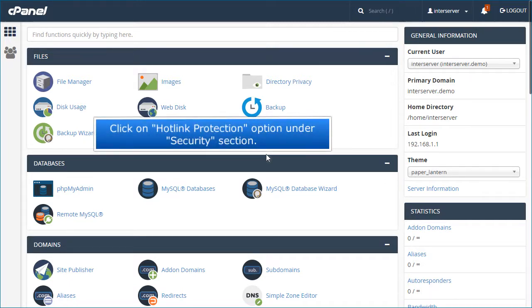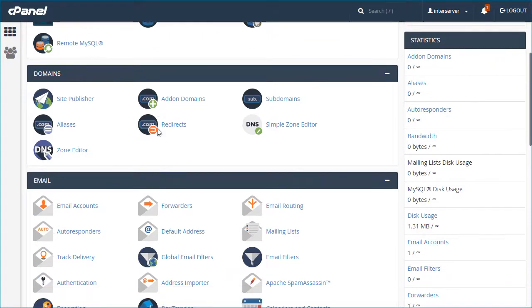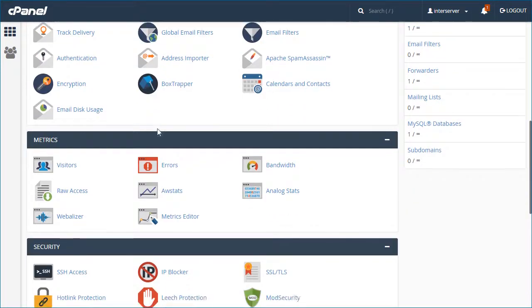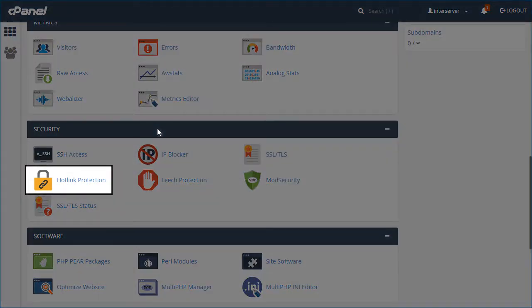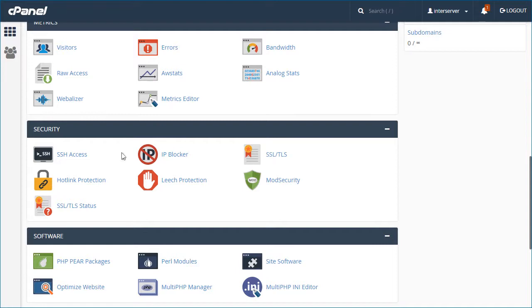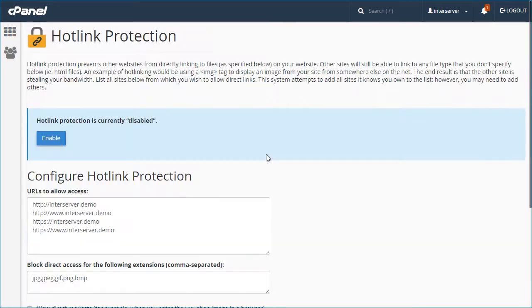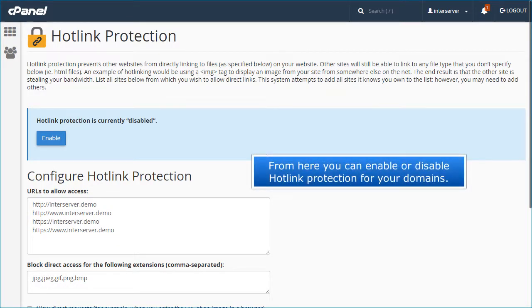Click on Hotlink Protection option under Security section. From here you can enable or disable hotlink protection for your domains.